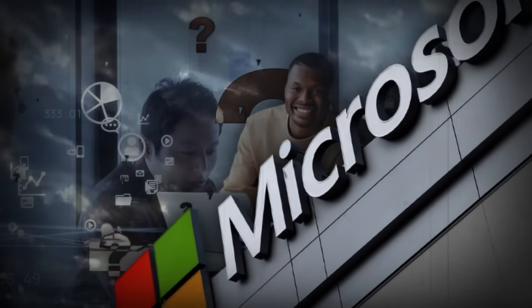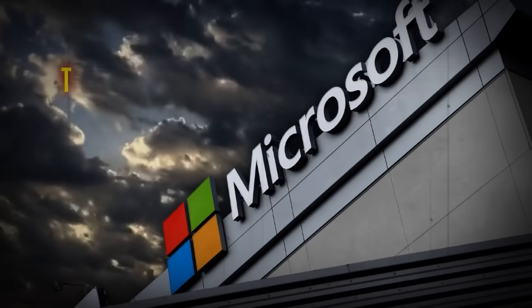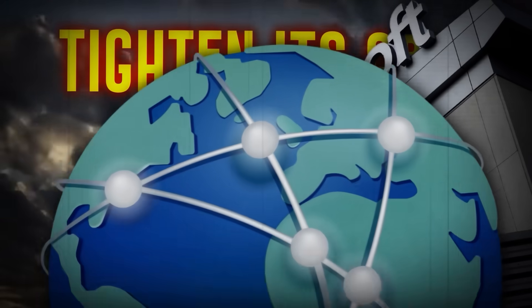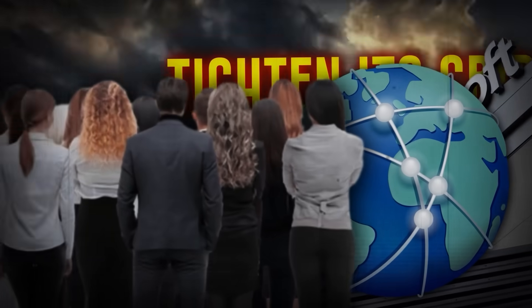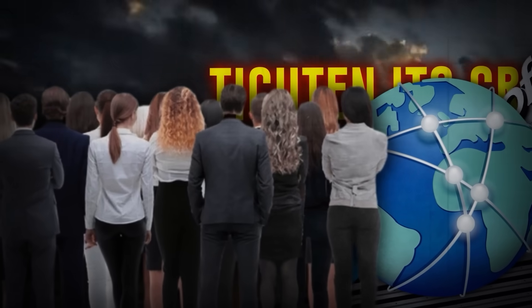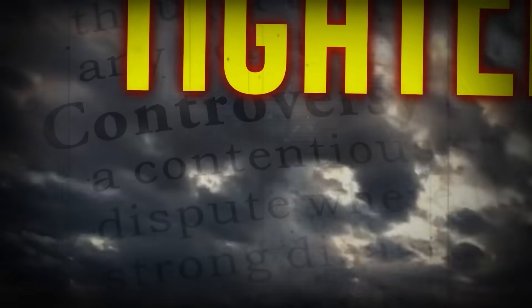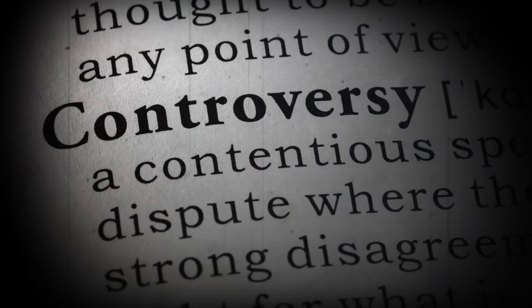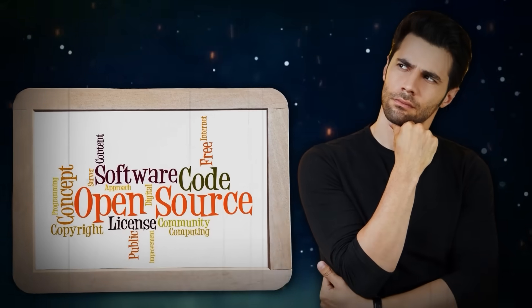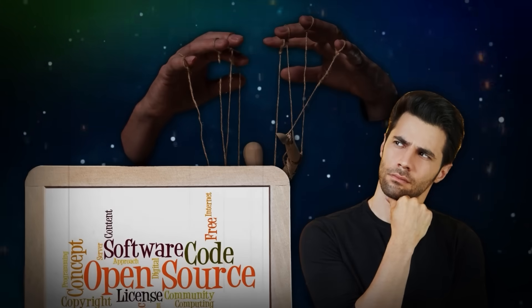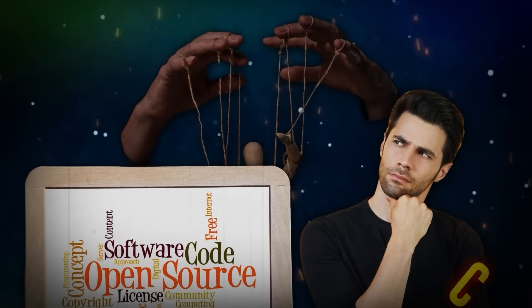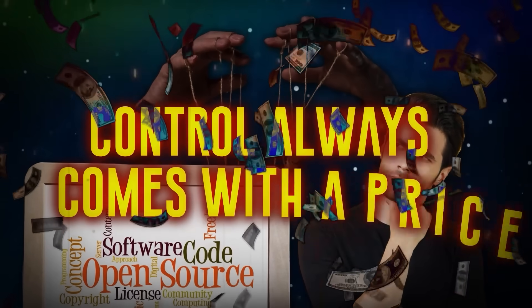What if this was just a tactic by Microsoft to tighten its grip on the tech world? As the community debated Microsoft's true intentions, a deeper controversy was brewing. This wasn't just about open source, it was about control. And as everyone knows, control always comes with a price.